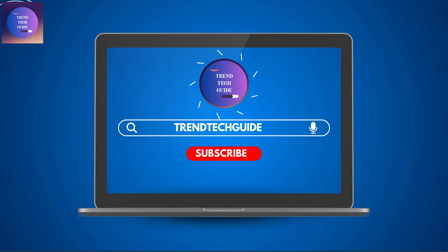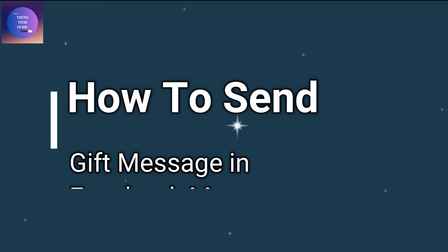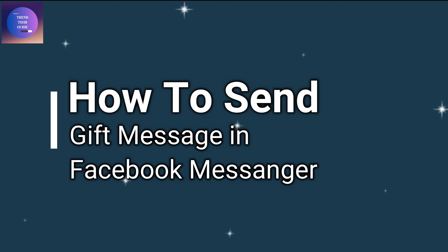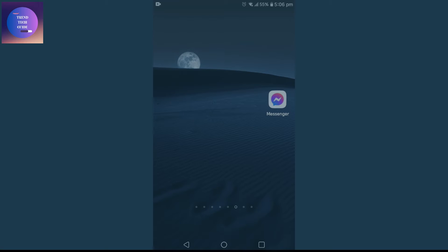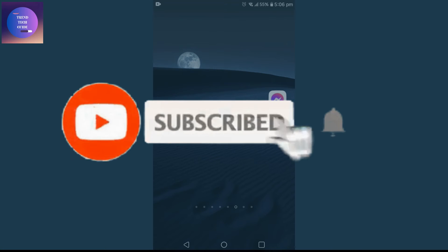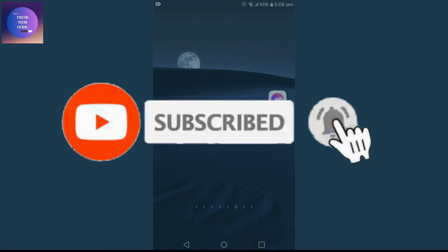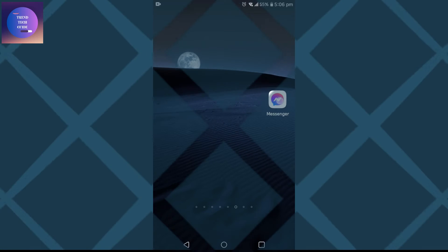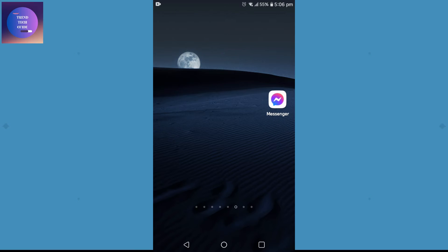Hello friends, welcome to Train Tech Guide. Today I'll show you how to send gift messages in Facebook Messenger. If you're new to our channel, don't forget to subscribe. Let's start.